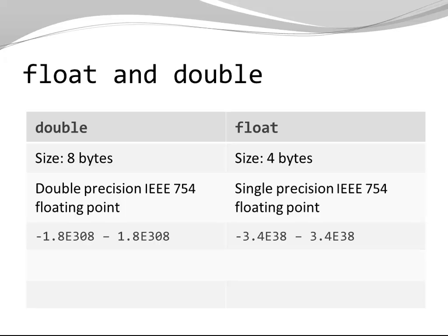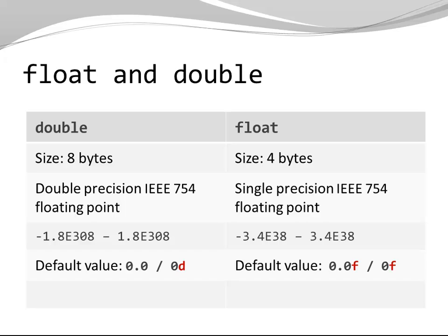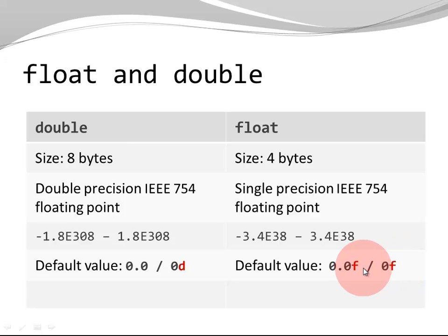Both have a very large range, but the range of double is even vastly larger than the range of float. The default value is 0. Notice the suffix f and d respectively.